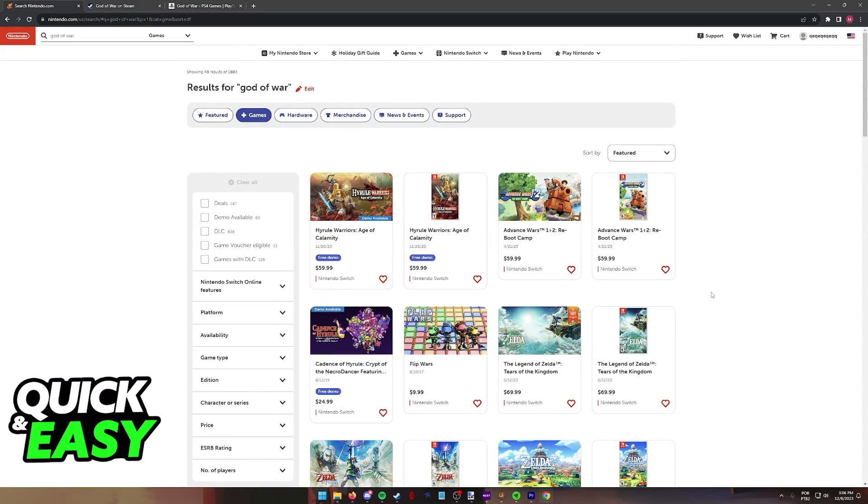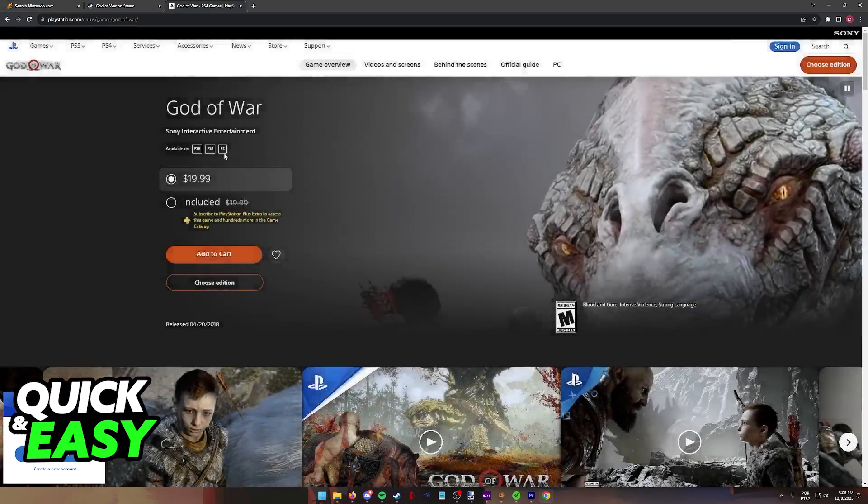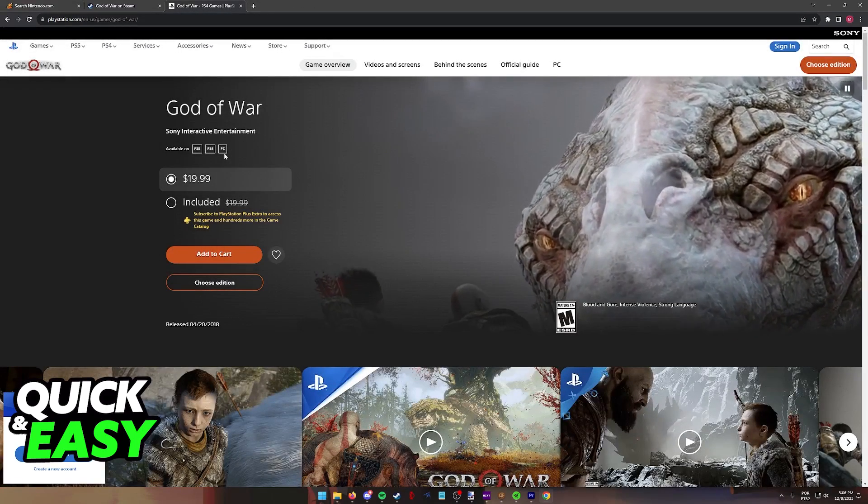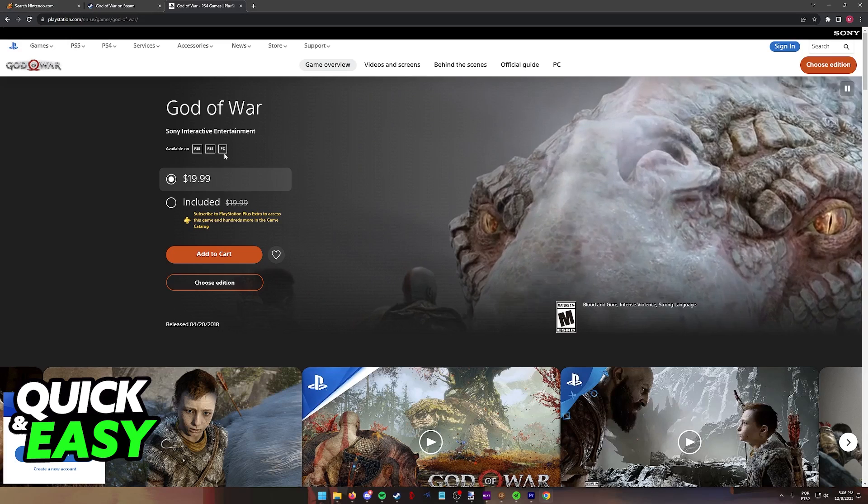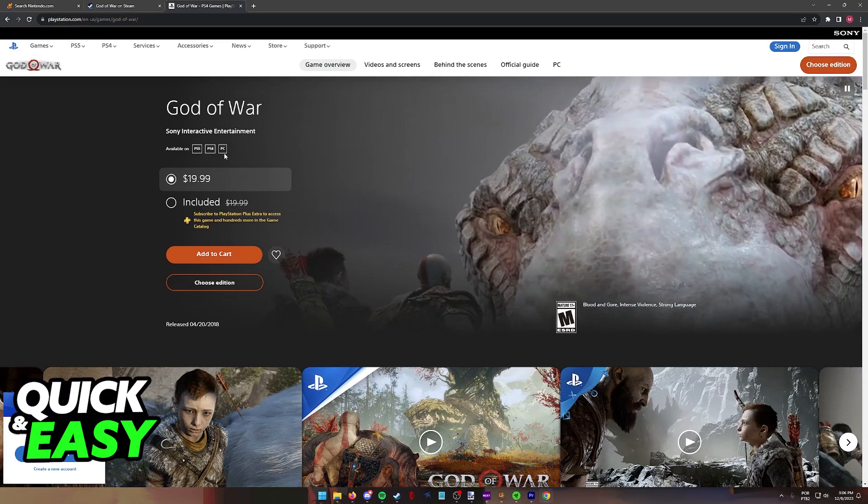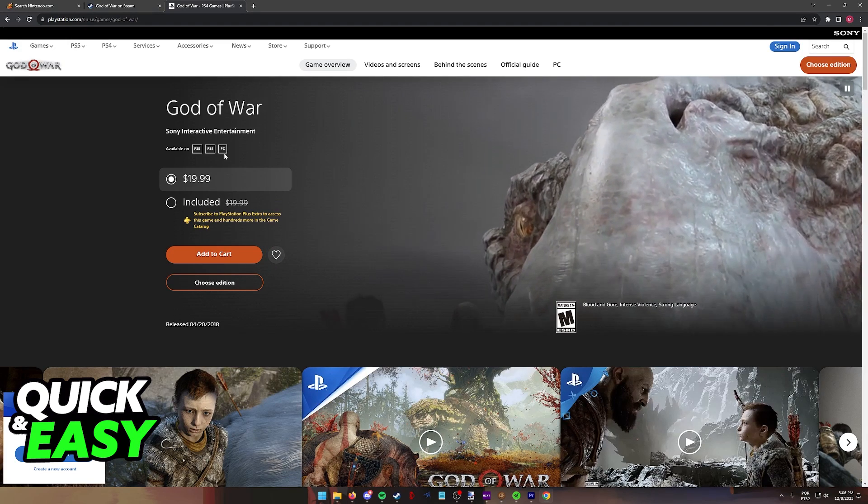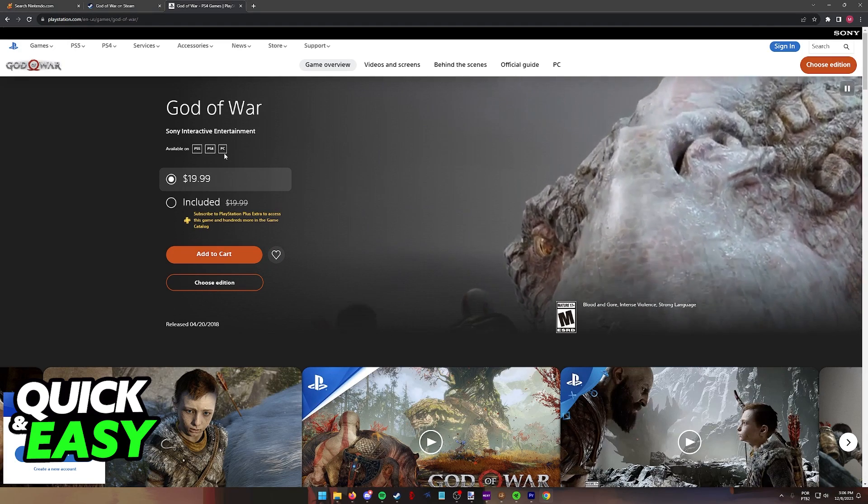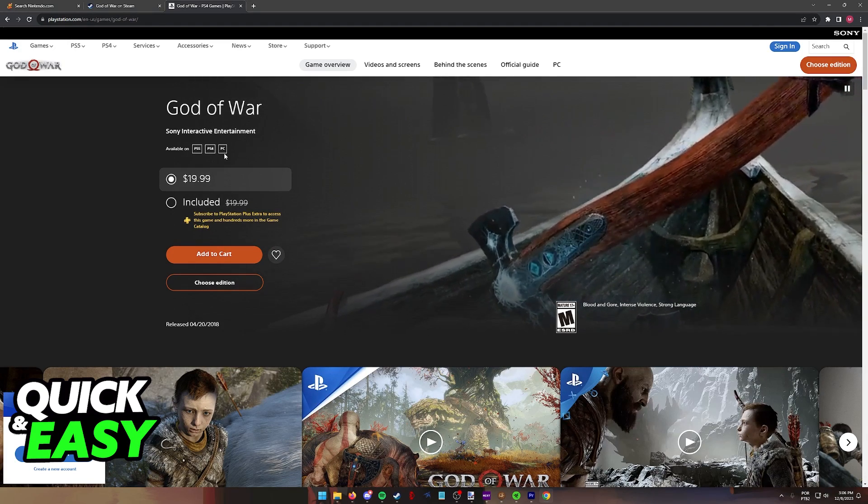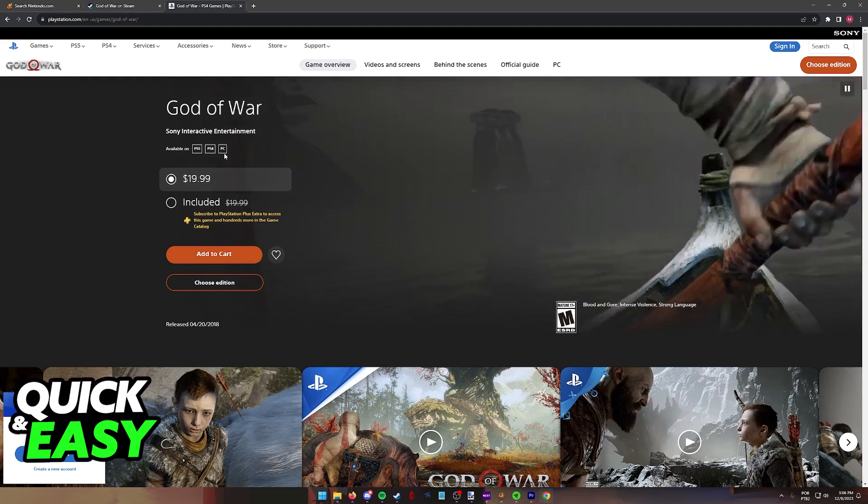God of War is not anywhere to be seen. So as of today, is God of War only available on PlayStation 4, PlayStation 5 and PC? Or is it also available for the Switch? Is there any workaround to play it on the Switch?